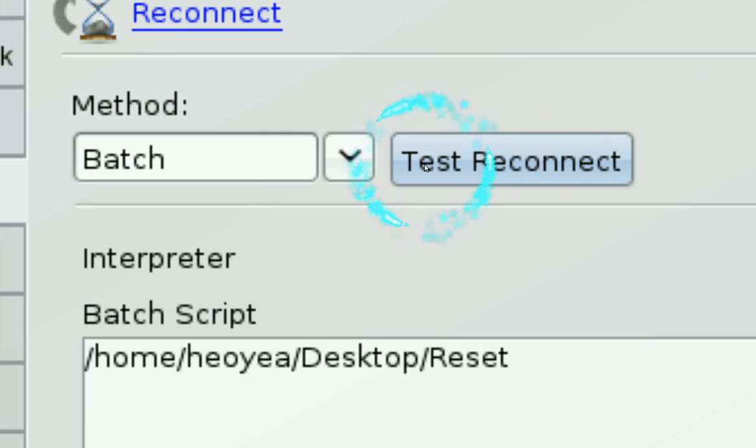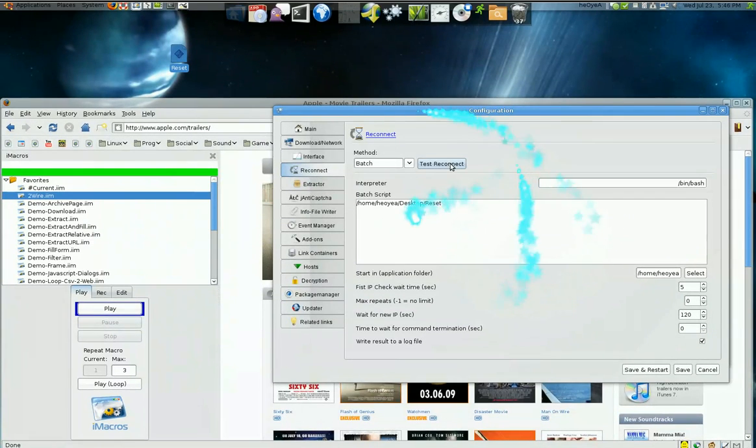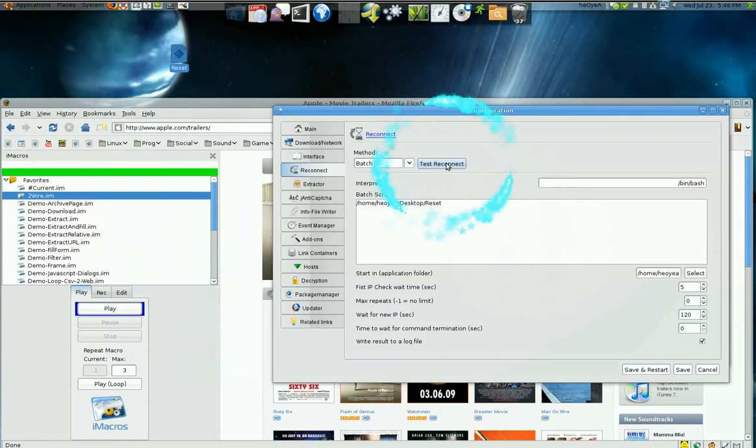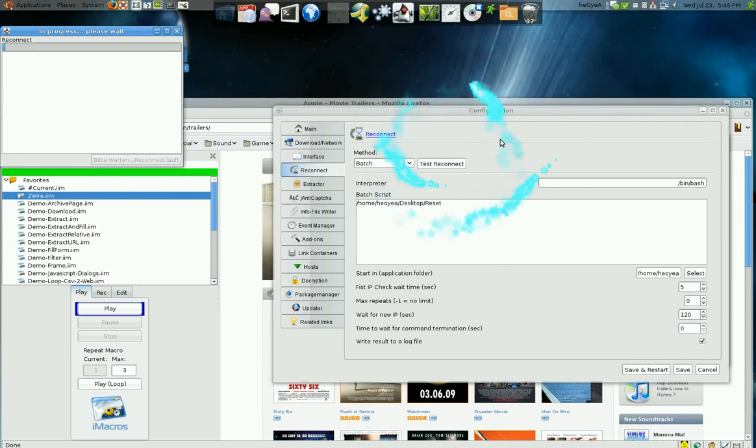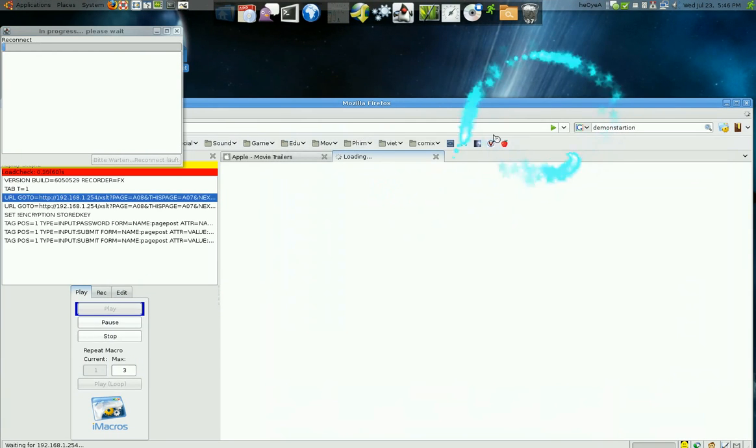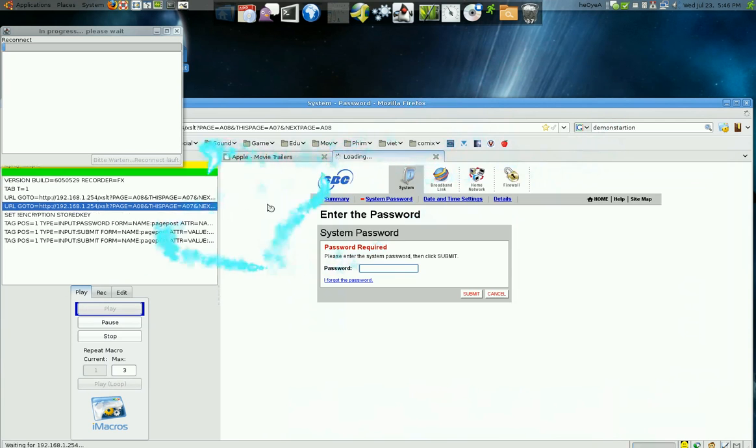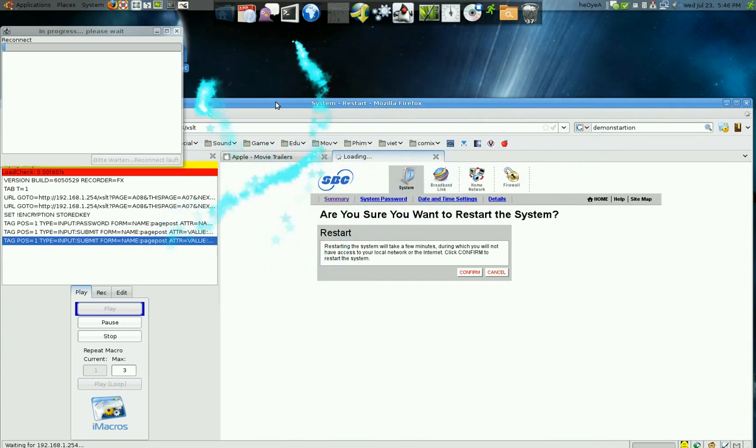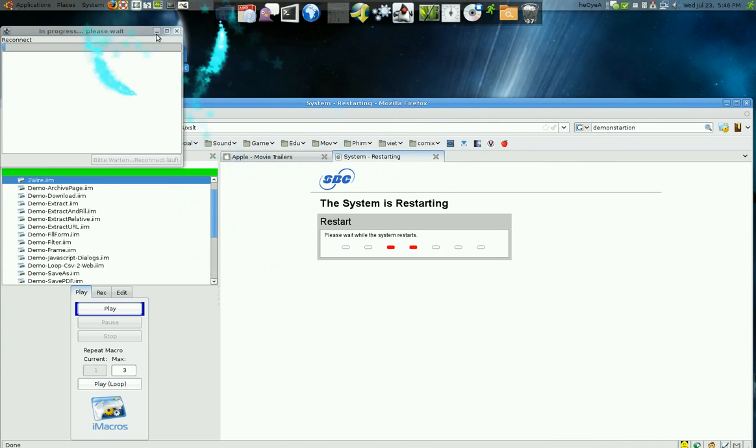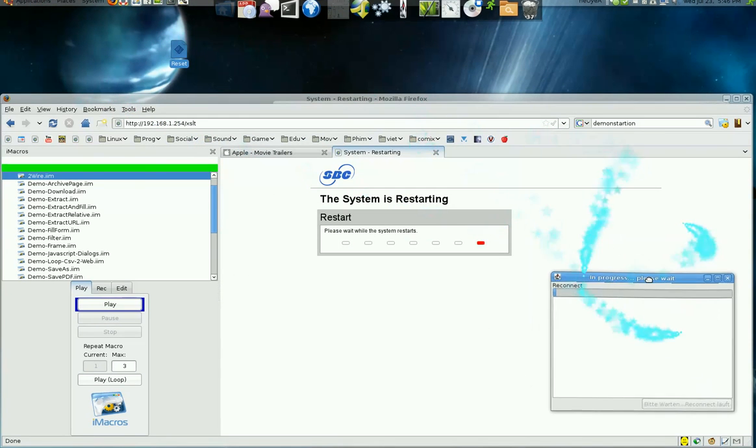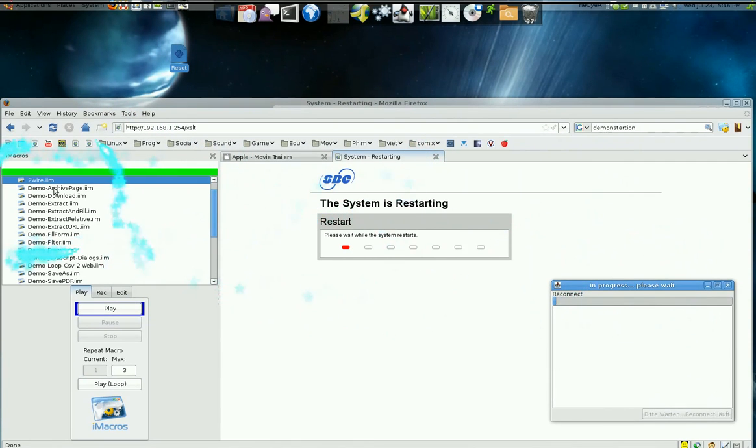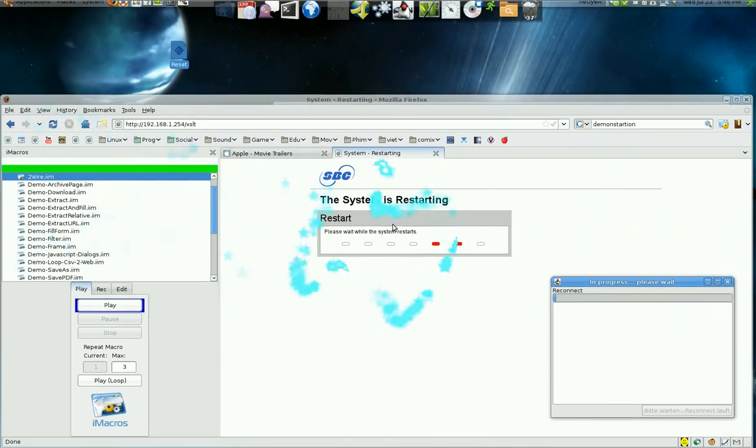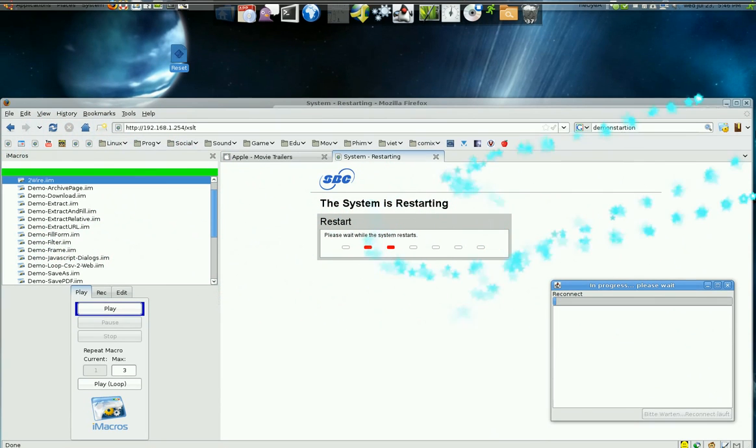So to test it I'm going to zoom out so you guys can see and as you can see it's working, it made a new tab and it's running the macro. So it's running the macro and it should reset in like two minutes.